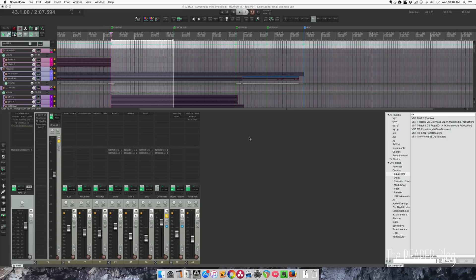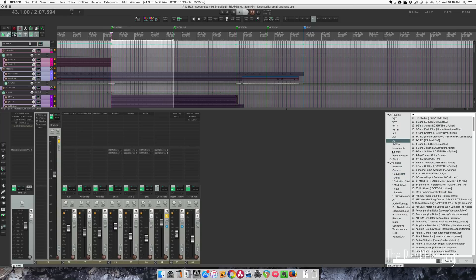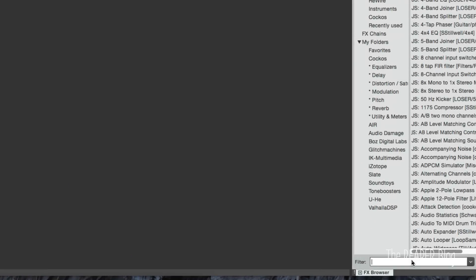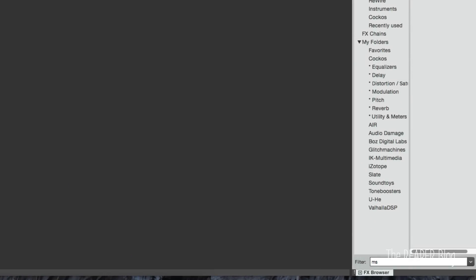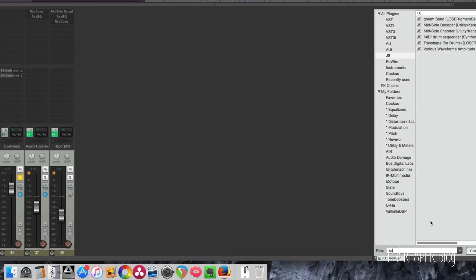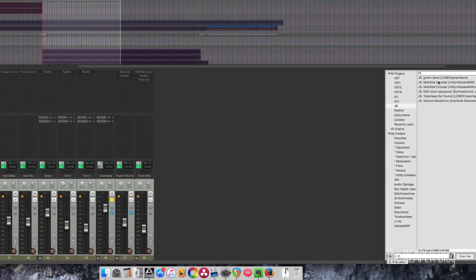Reacomp isn't made for mid-side compression, but we can use some other plugins to make it work that way. So we're going to look in the JS plugin folder, go to the filter and type in MS. We're looking for mid-side decoder and mid-side encoder.